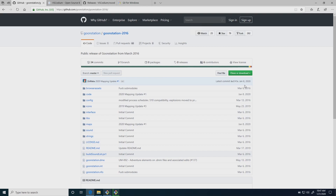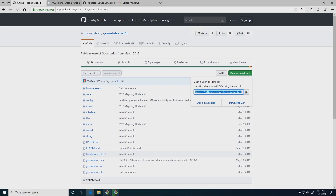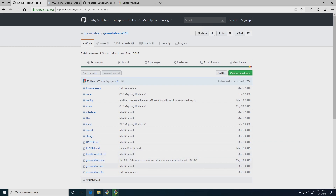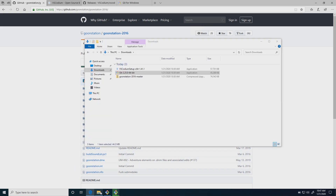Over here, this big green button — we could download a zip of the folder, or we could just use git to clone it with this URL. So we're going to copy this URL with Ctrl+C.